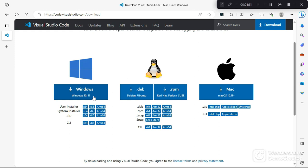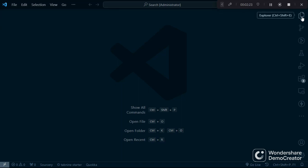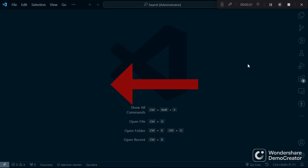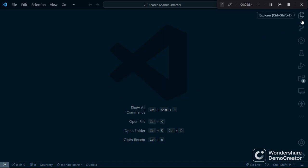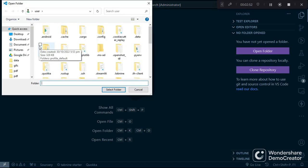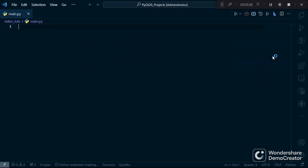The next thing you have to do is create a folder on your machine. I have a folder called PyQGIS Project where I do all my PyQGIS projects. Once you've created your folder, click the Explorer icon in VS Code — in my case it's on the right, but yours will be on the left by default. Click 'Open Folder', navigate to your folder, and click 'Select Folder' to open your VS Code workspace.